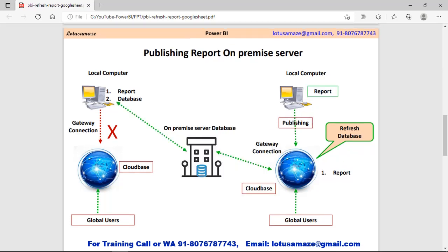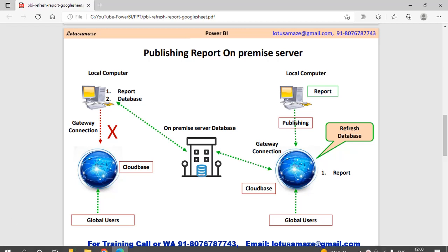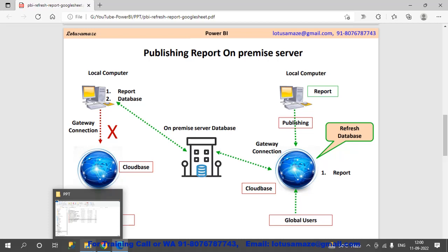Now we check the second scenario: suppose your database is deployed on your on-premise server. An on-premise server is a server owned by the company office and deployed in the same building. To connect to your on-premise server you must have credentials. For that purpose you have to set up a gateway connection. The admin of the server will provide the credentials, and you supply those credentials in the connection.